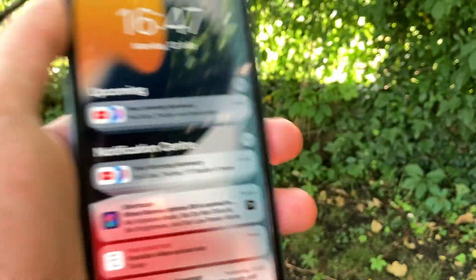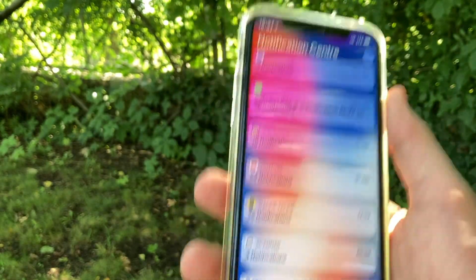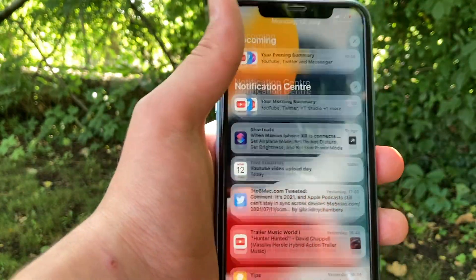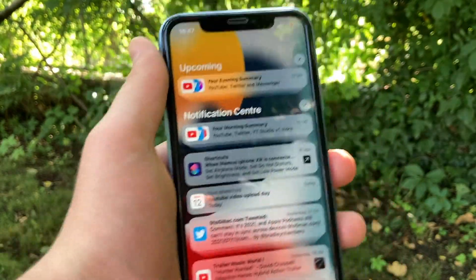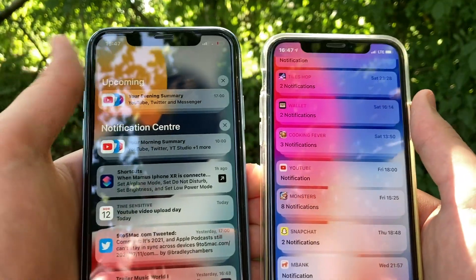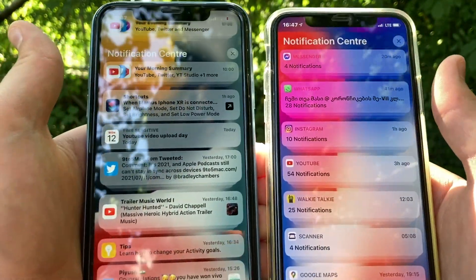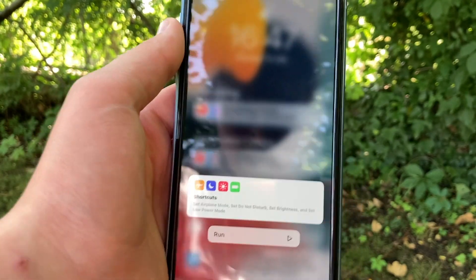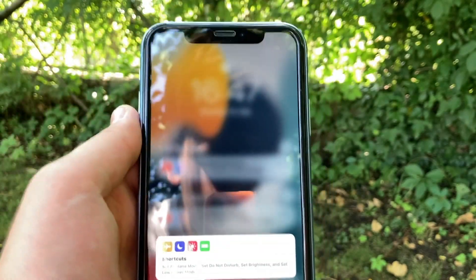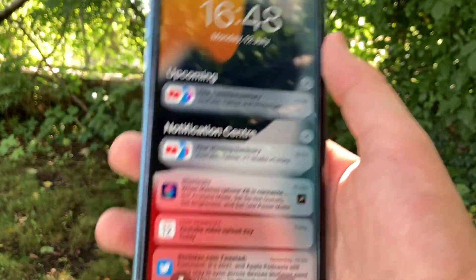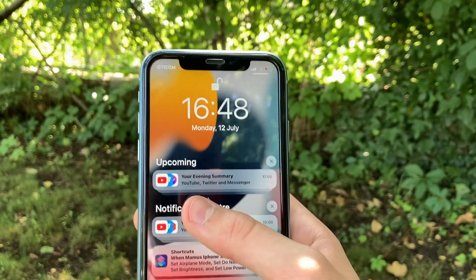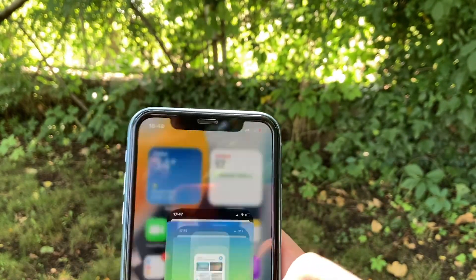The last thing we'll cover in this part is the notifications, which have changed design-wise quite a lot. Here is a side-by-side comparison — this is how notifications looked in iOS 14 versus how notifications in iOS 15 look. They are more compact, more thin, and better looking. You can tap on them and they show a minimal version with minimal information. The huge new thing with these notifications is the summary — the Notification Summaries.